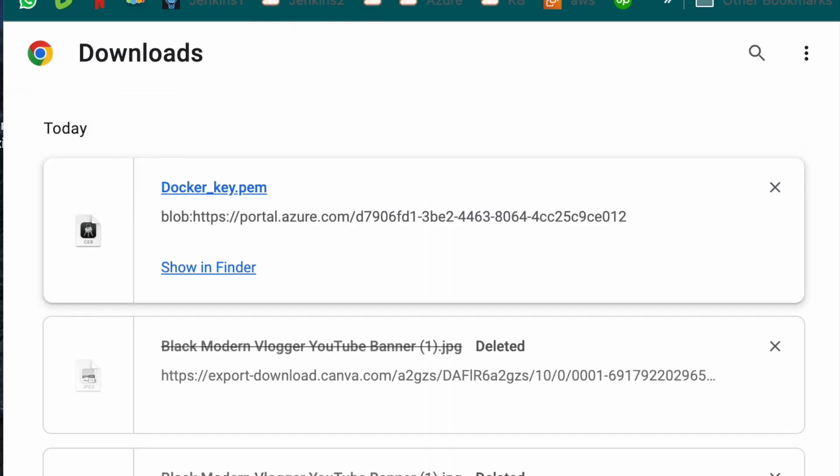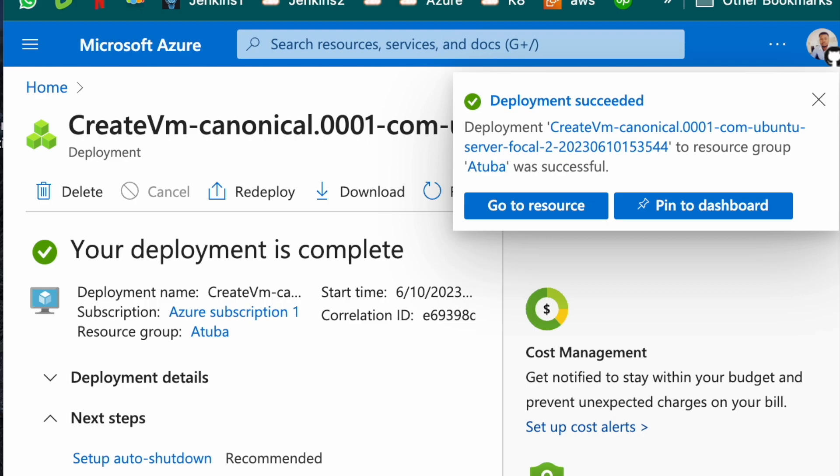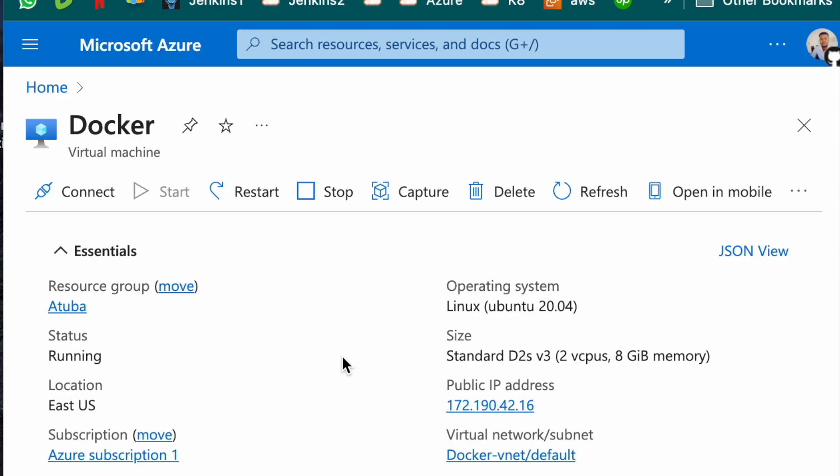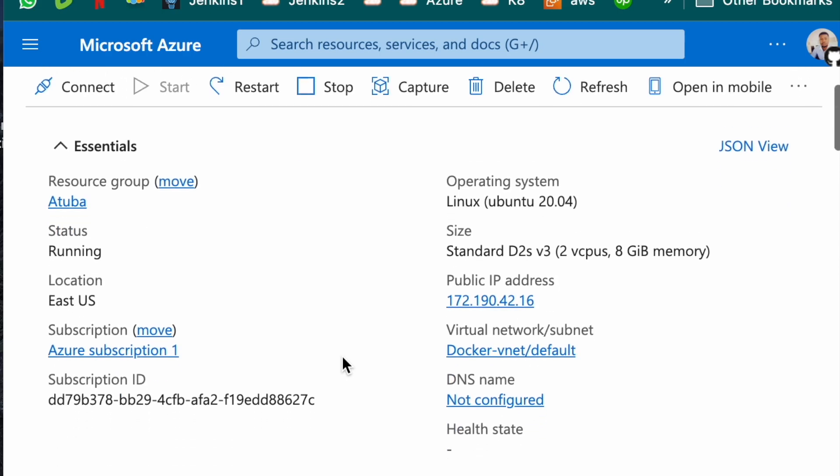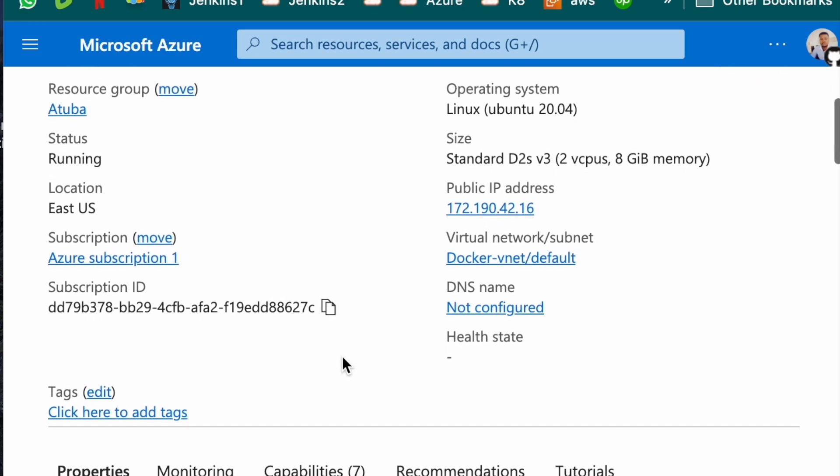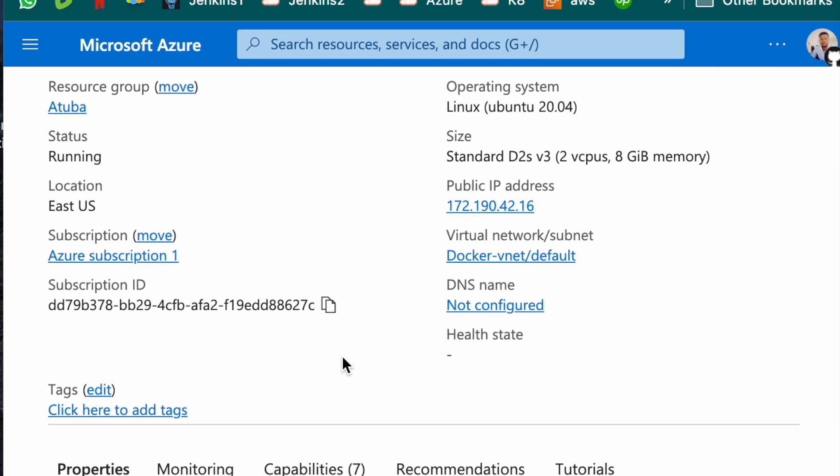Now that my virtual machine has been created, I go to resource. So this is my virtual machine. In AWS, you call it EC2, but Azure calls it virtual machine. And this is my public IP. I can copy it here.